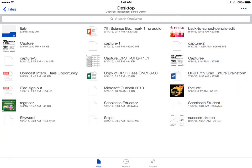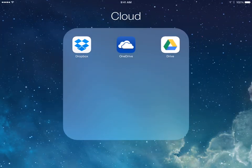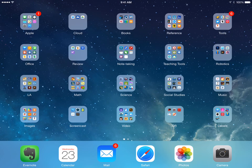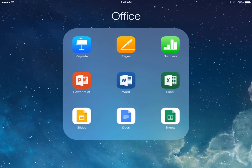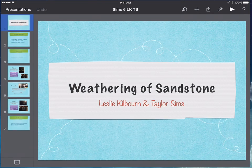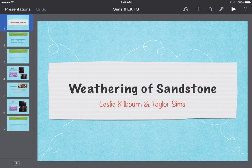If you want to add something other than an image, you can go to that app. Let's say you wanted to add a keynote, for example.